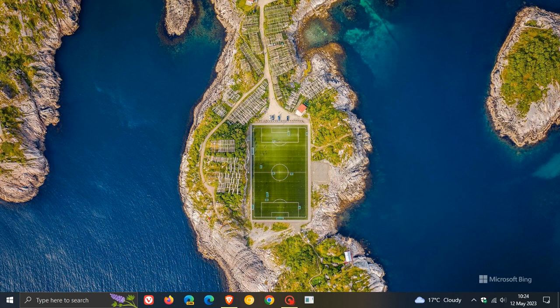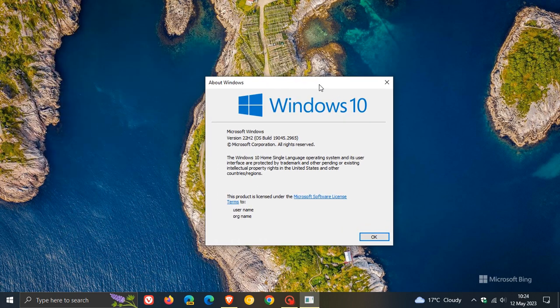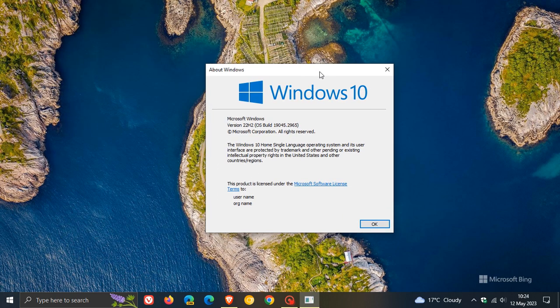Now, the update is an optional update, but if you do decide to install the update when it does roll out to the general public, the OS build for Windows 10 22H2 will be bumped up to build 19045.3030.